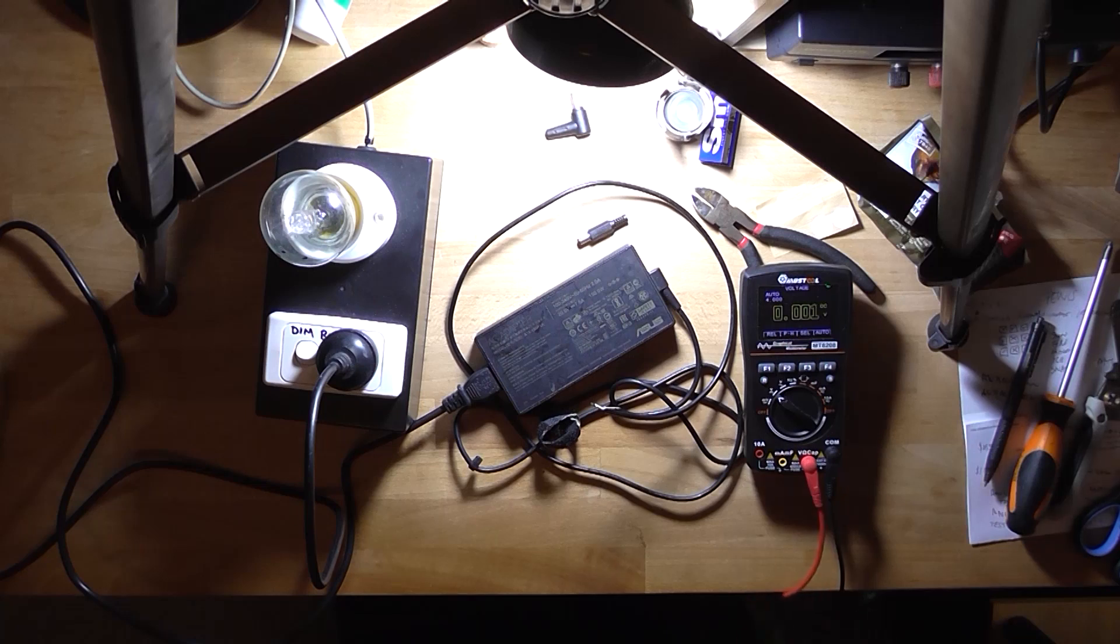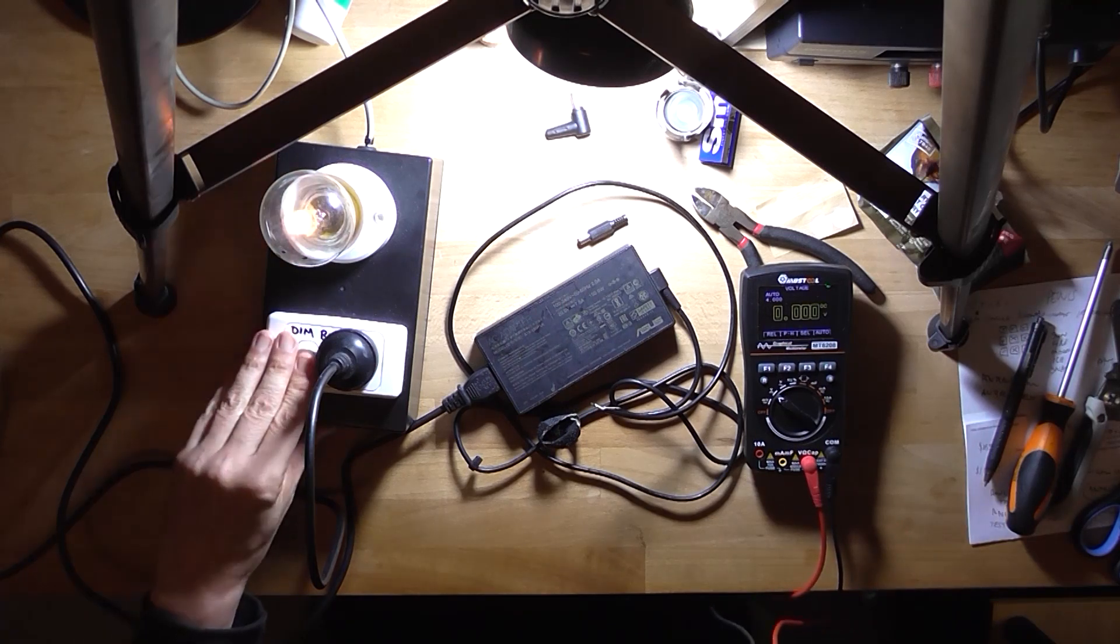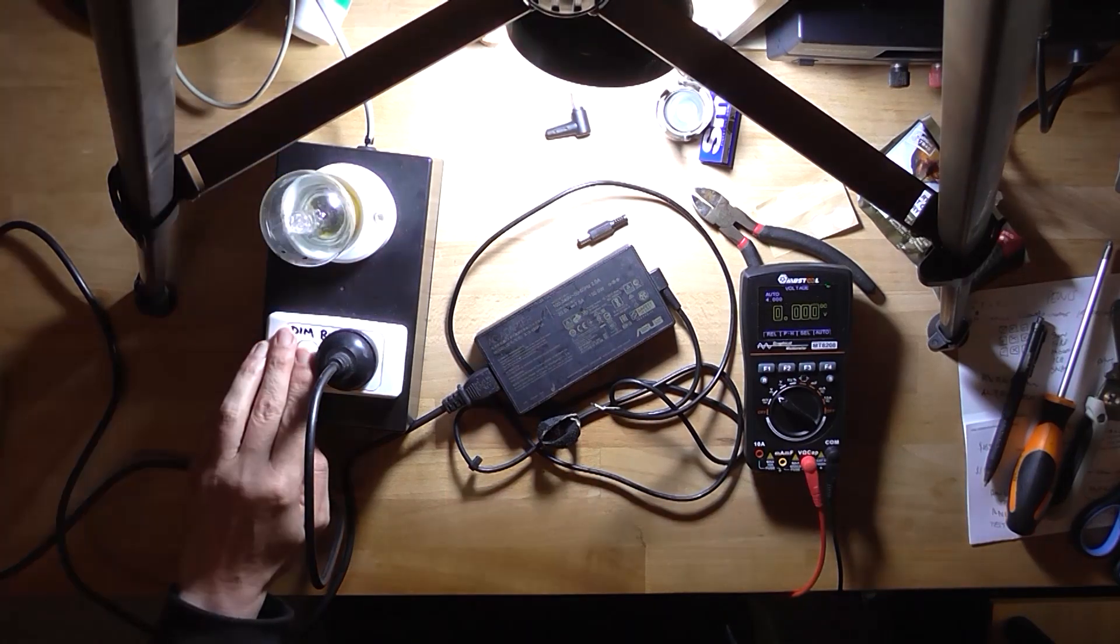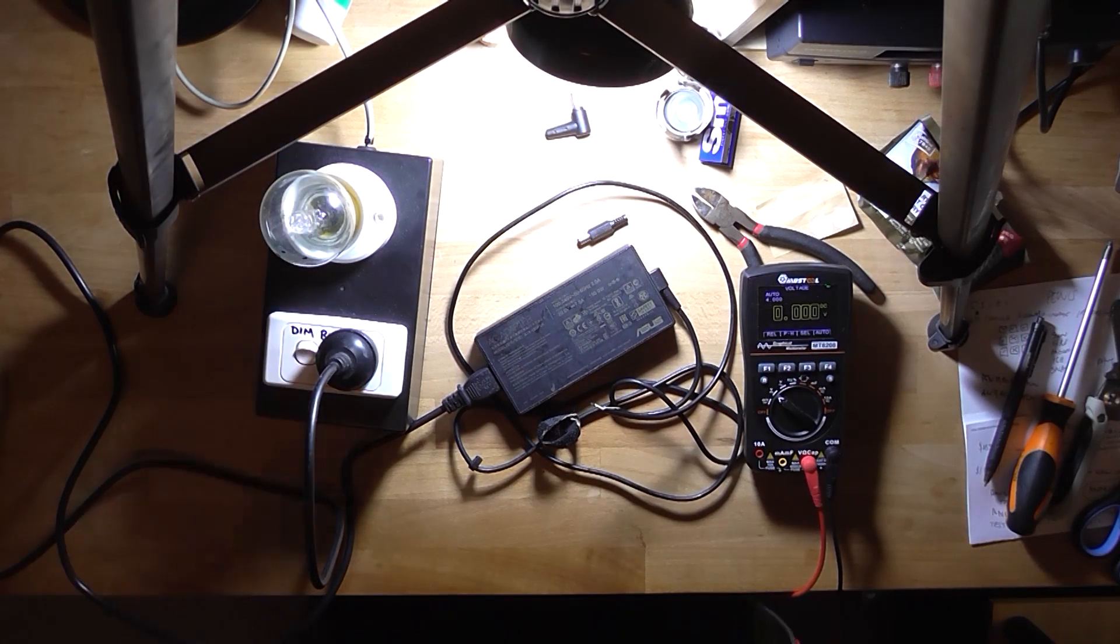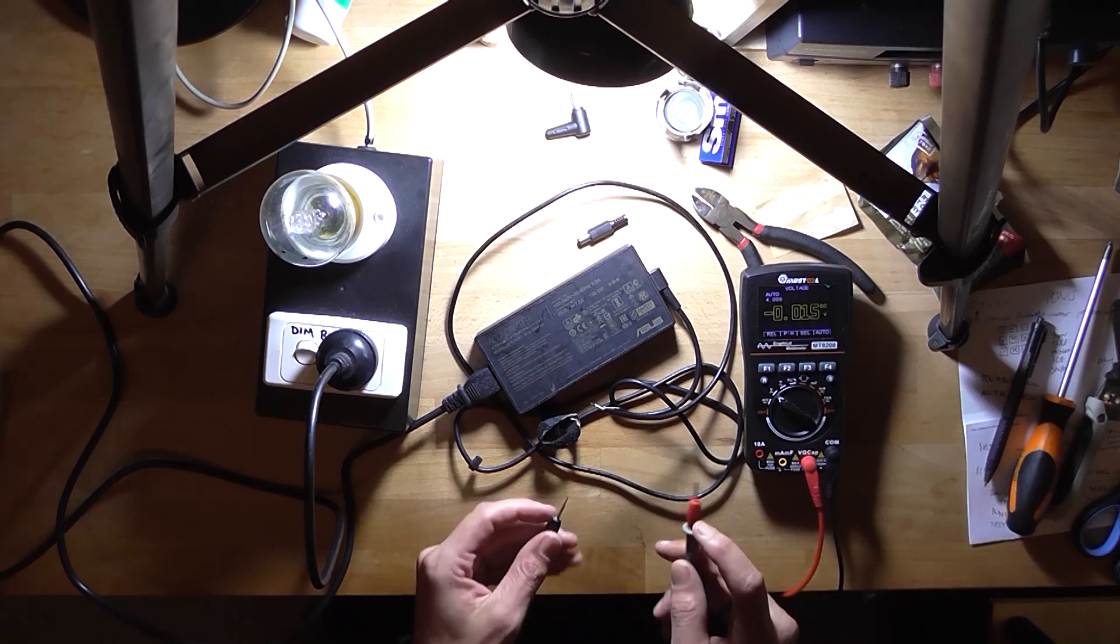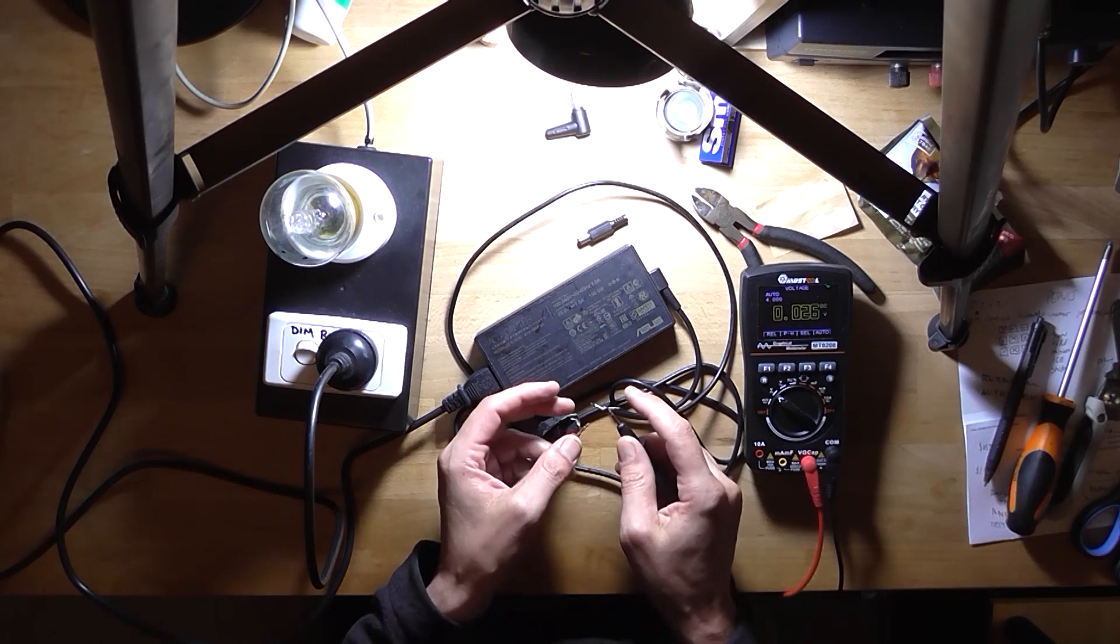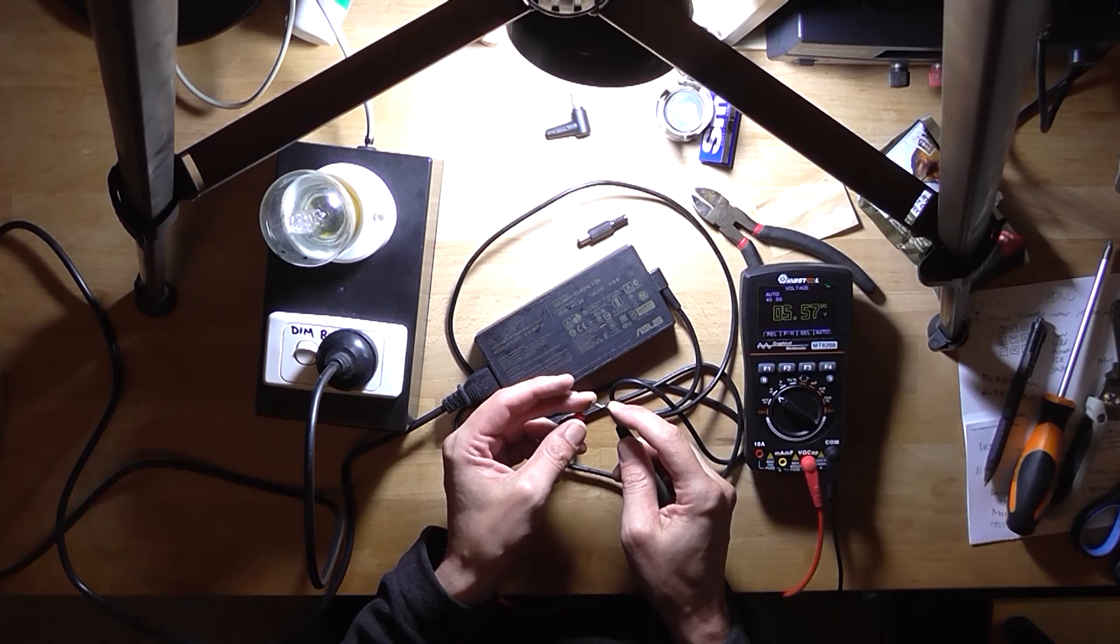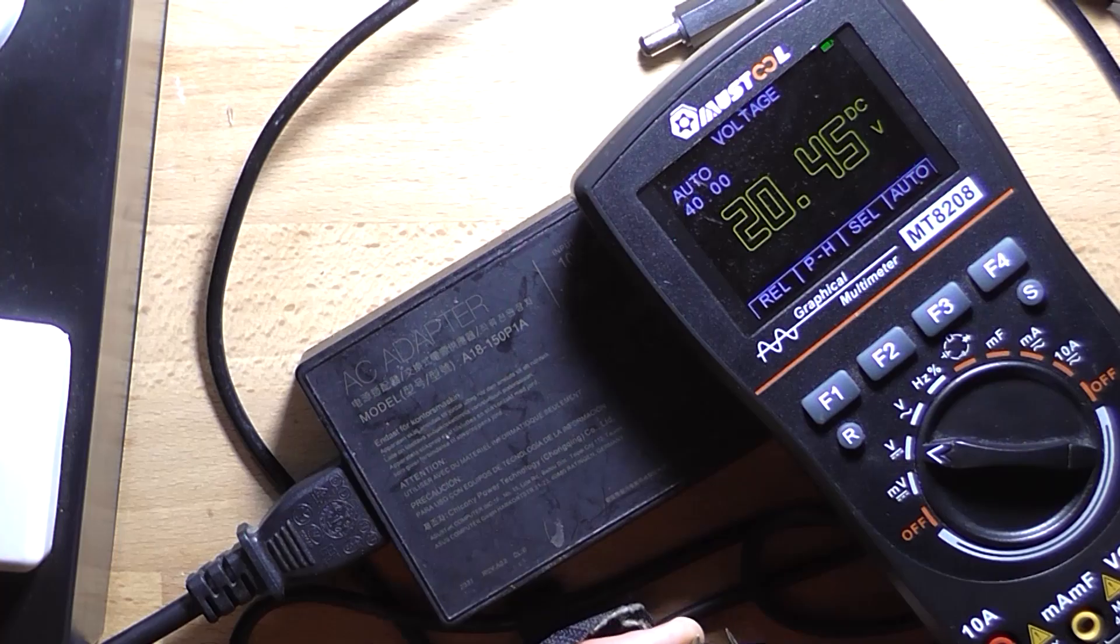Okay, I've got the dim bulb hooked up to the power supply. So I'll turn it on. I didn't like the looks of that but anyway. Let's see what sort of voltage we've got at the output here. 20.45 volt.